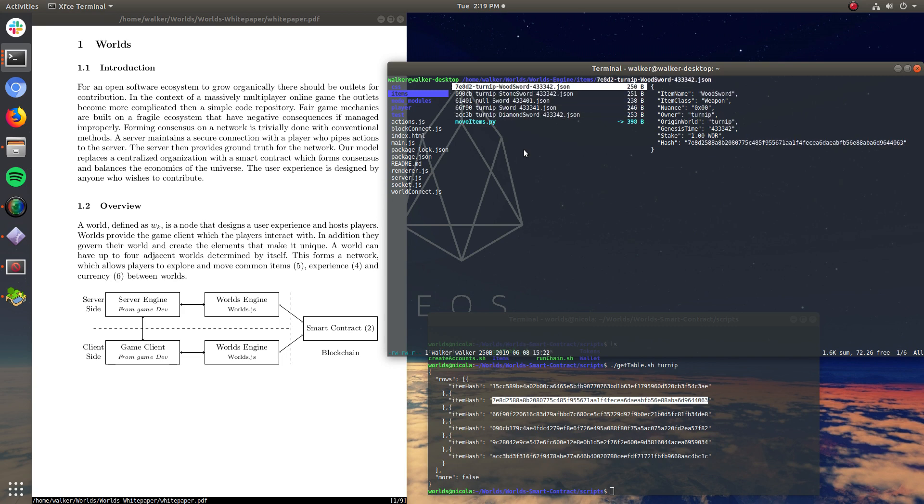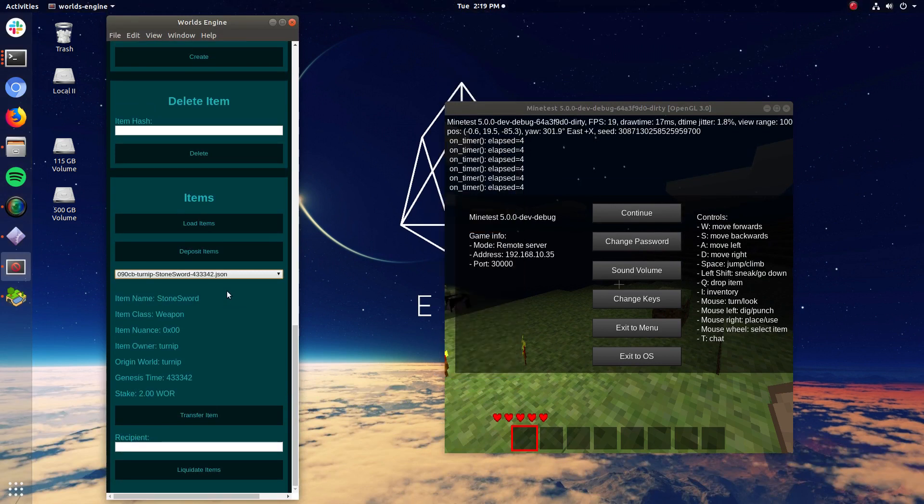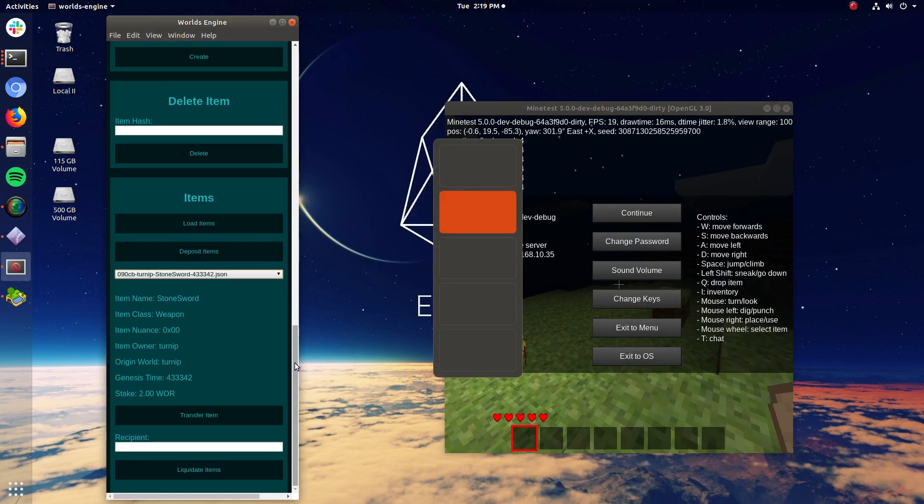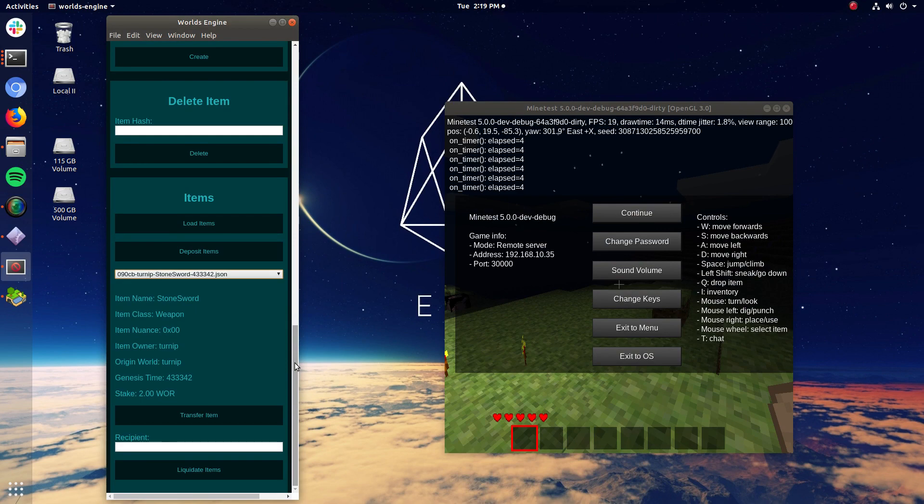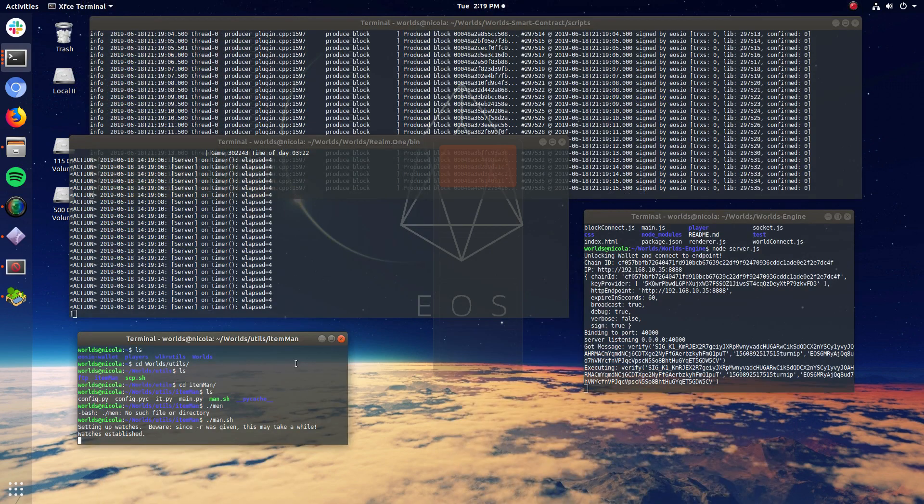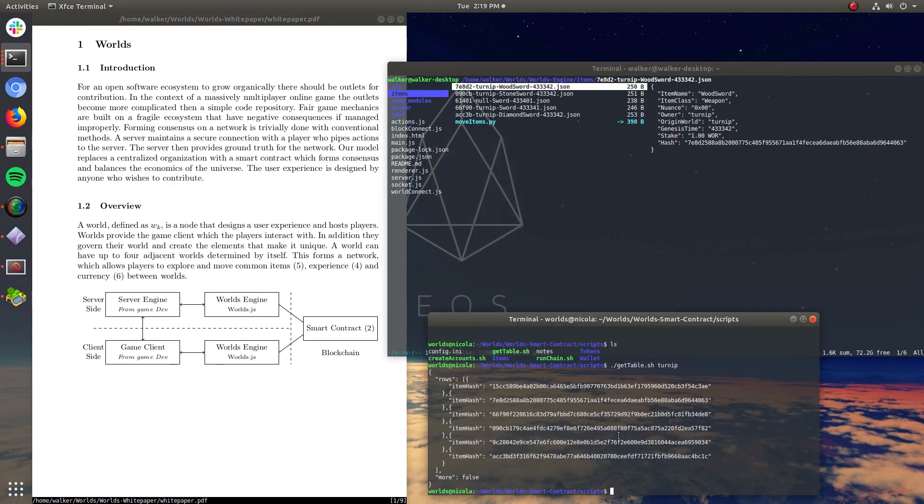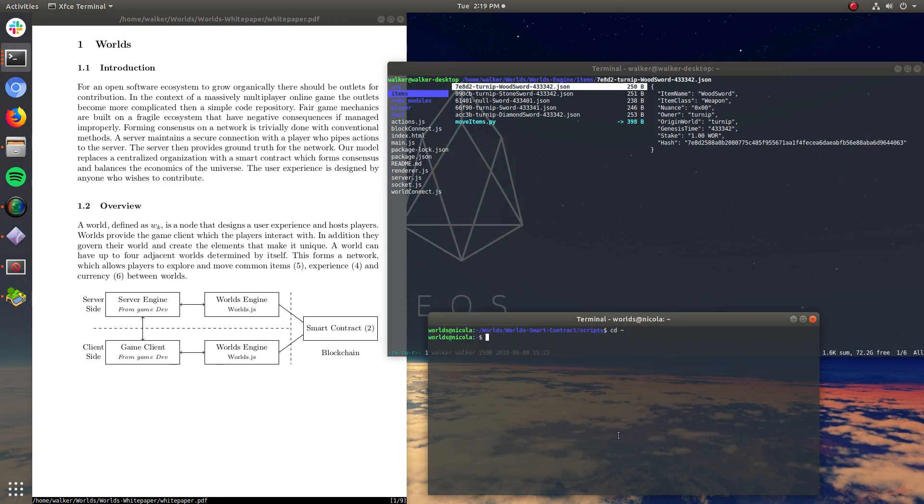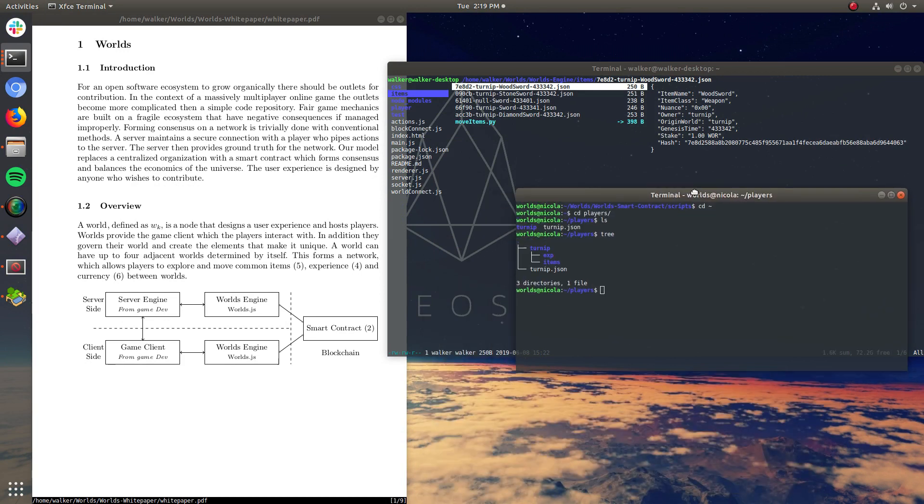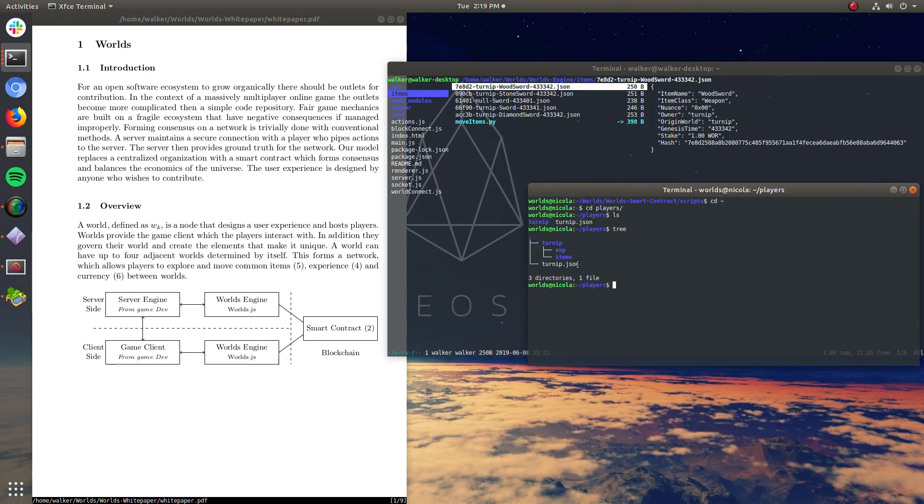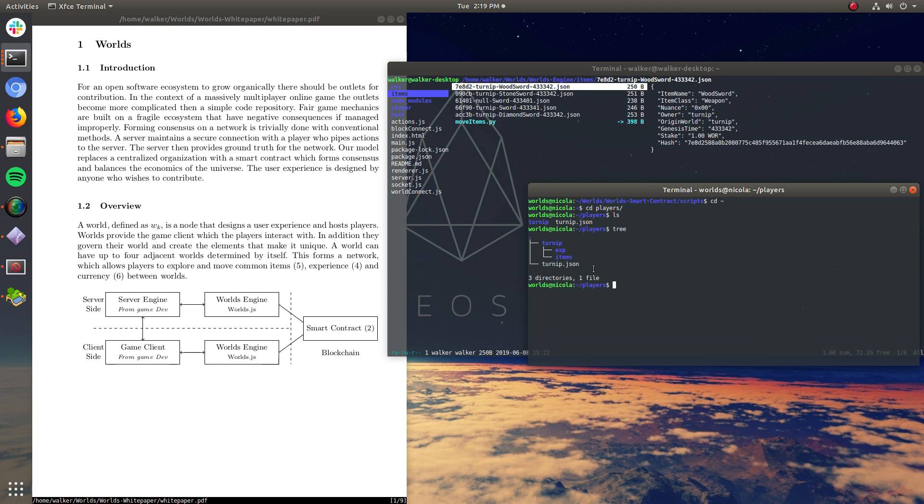So essentially, when you connect, that creates an FTP user account for you. So all you have to do to move these items into the game that you're playing is move them into a folder on the server. So here on the home directory, there's a folder called players. And inside, there's a folder named turnip. And there's a folder called experience and items. So if I take my FTP credentials that were given to me during login, I can then move files into those folders. And if I move those JSON files in, they'll be instantiated into the world that I'm playing right now.